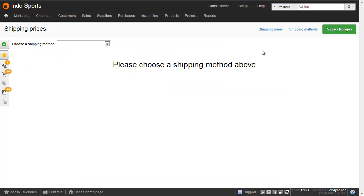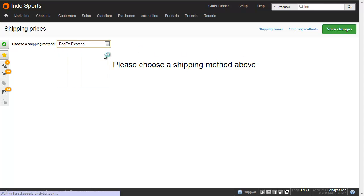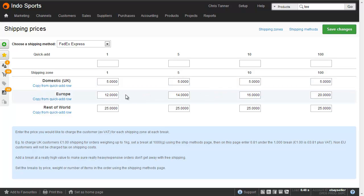The last thing we need to do is set up the shipping prices themselves. Let's choose FedEx Express — we chose this one to be number of items. So we've got 1, 5, 10, and 100. The domestic price is flat rate £5 all the way through. But for Europe, we're charging £12 for one item, £14 for up to 5 items, £16 for up to 10, and then £20 for more than 10 items.